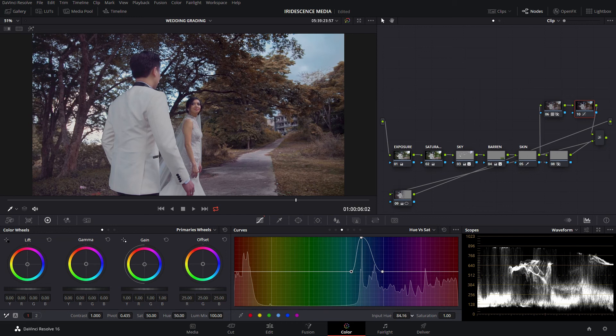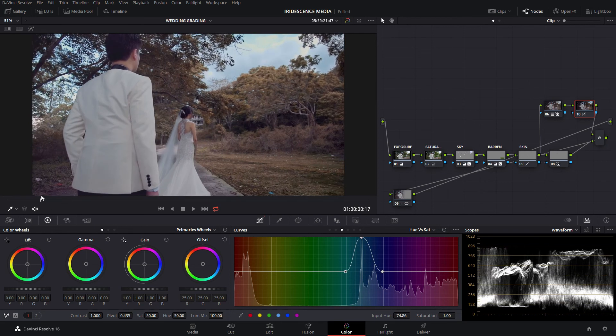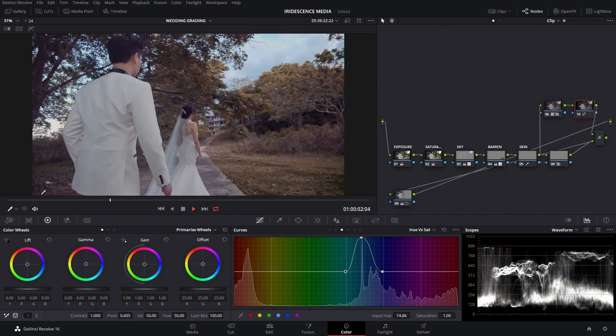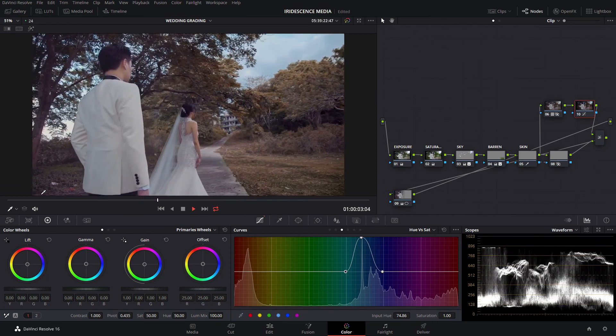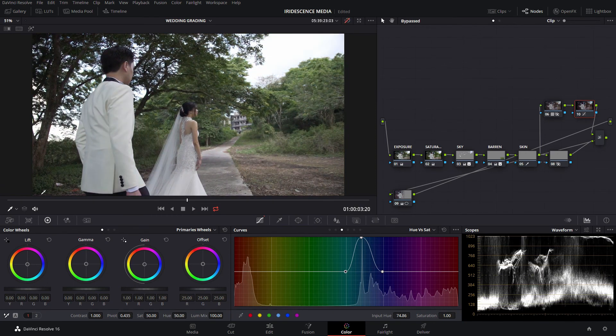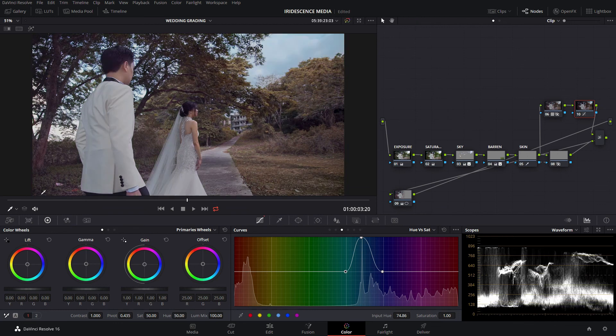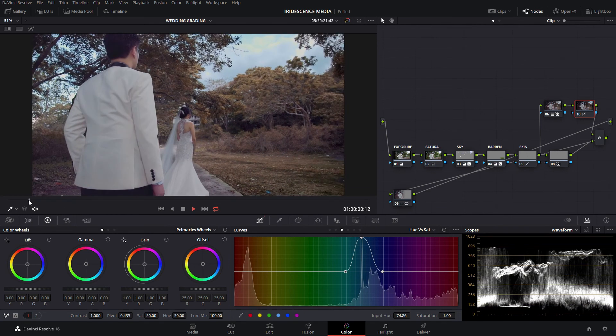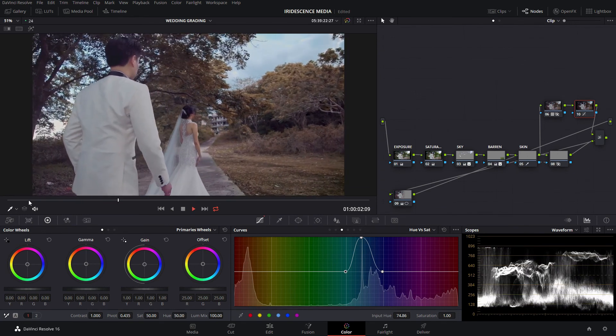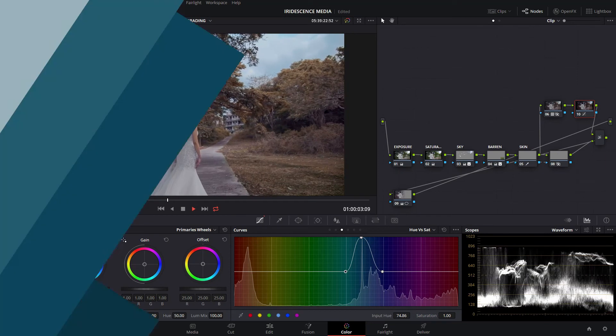There we have it. We have a nicely colored wedding clip. If you want to see what it looks like before and what it looks like after, this is how I color grade my weddings.